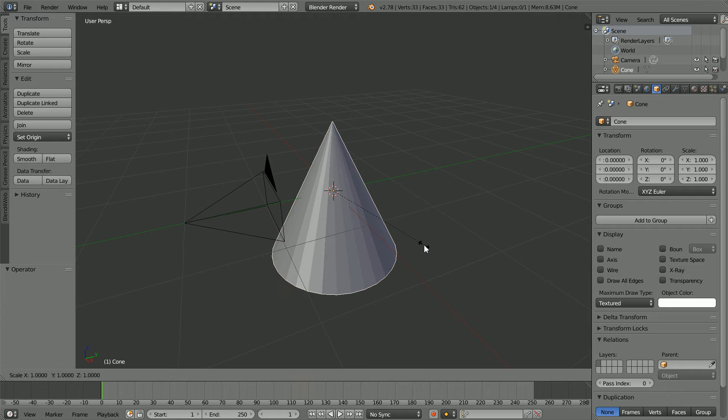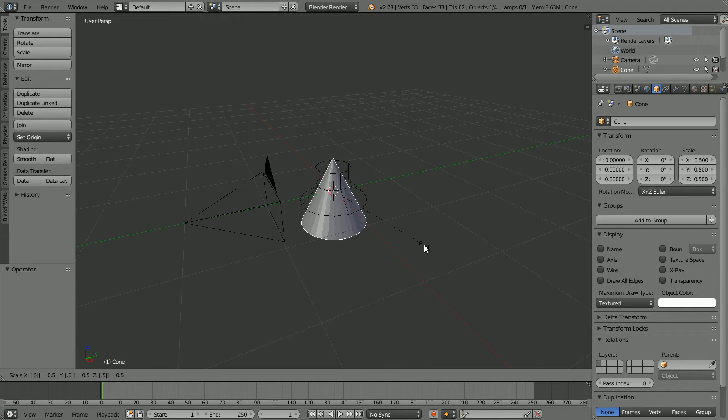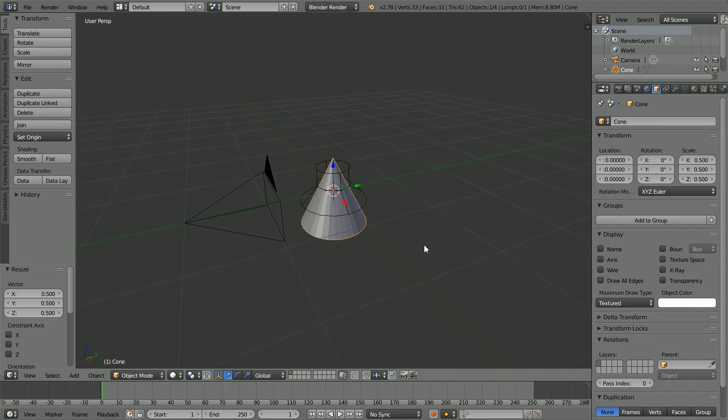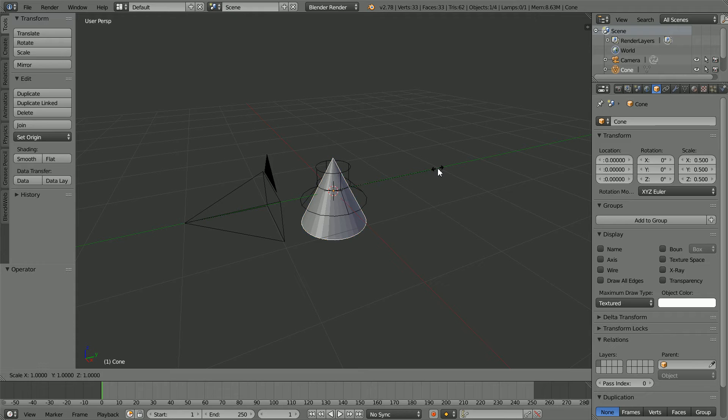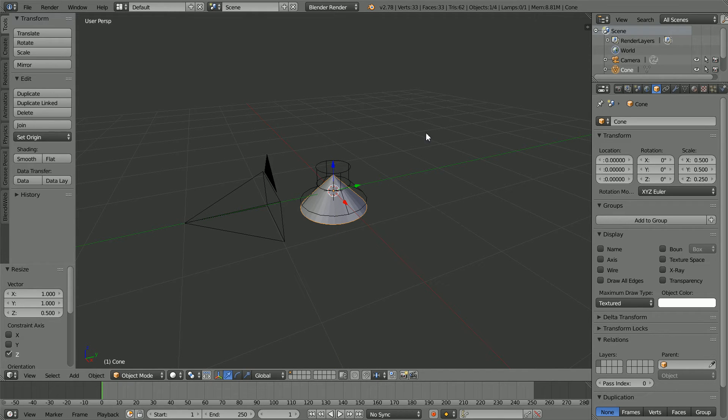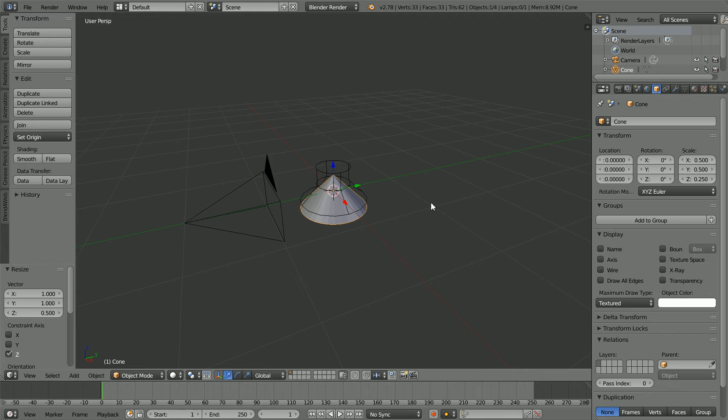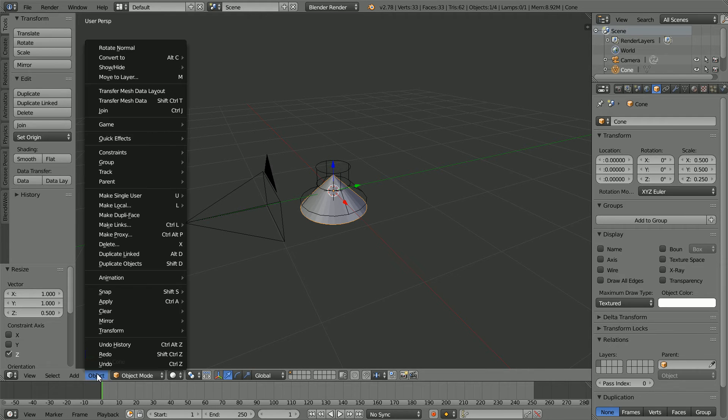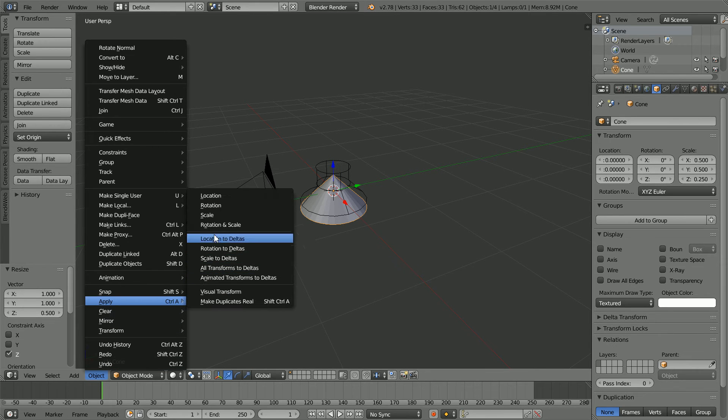Zooming in with the mouse wheel, press S to scale, 0.5 and enter. Press S to scale, Z for the Z axis, 0.5 and enter. I'm going to make the speaker the child of the cone. Before I do that, I must apply the scale. In the object menu, apply scale.